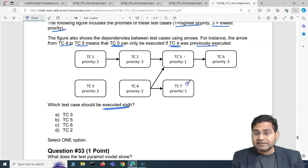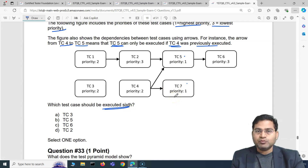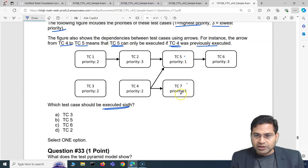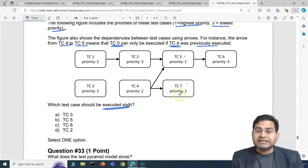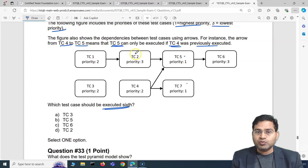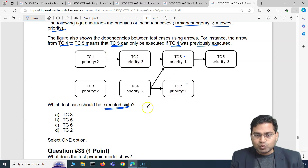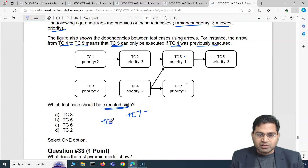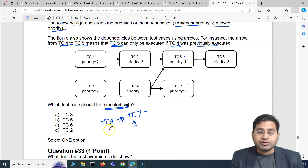The priority-one test cases are TC5 and TC7. For TC7 to execute, it depends on only TC4, which is priority two. For TC5 to execute, it depends on TC1, TC2, and TC4 — three test cases. So we start with TC7's path first since it needs fewer dependencies. We execute TC4 followed by TC7, covering the first priority-one test case. TC4, though second priority, is executed first because TC7 depends on it.